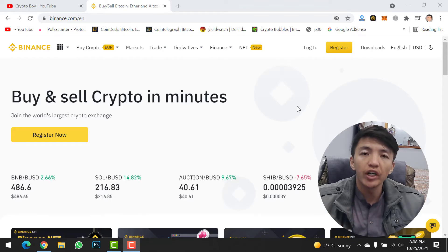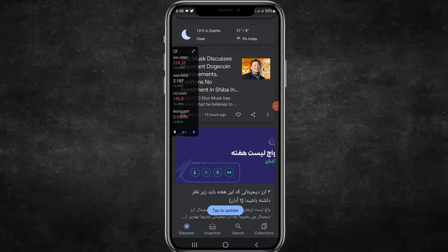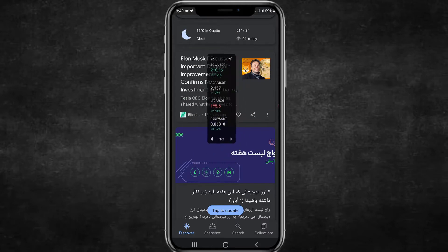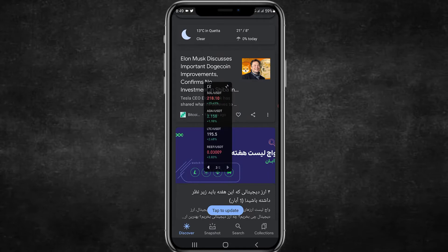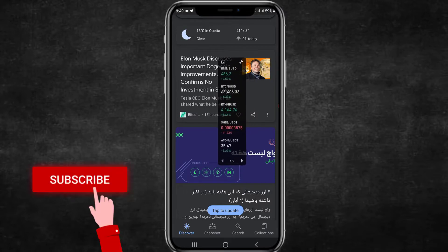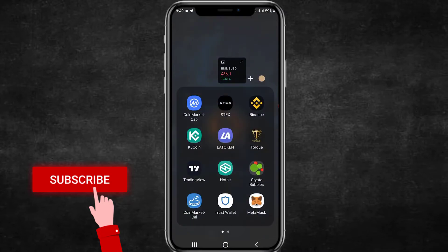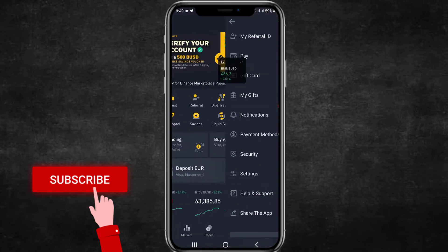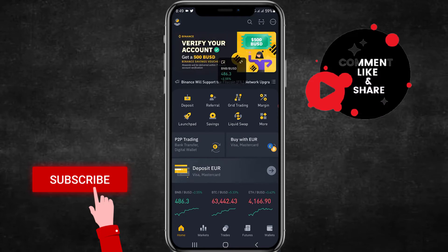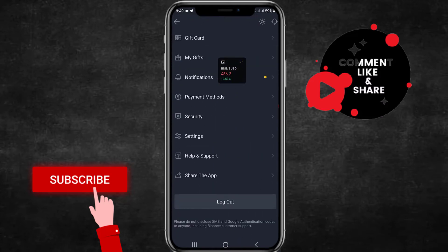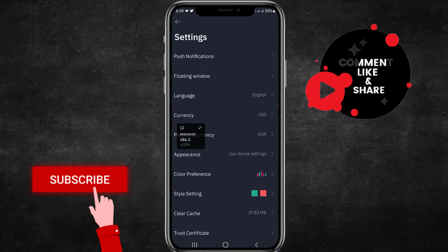I'm going to show you how you can set up the floating window setting on your mobile phone. I am on my mobile phone and you can see I'm on Google web browser, but I can check the coin prices from the Binance application. To enable this feature, the first step is to go to your Binance account. From the home page, on the top left side you will see the user icon — simply click on the user icon and go to Settings.